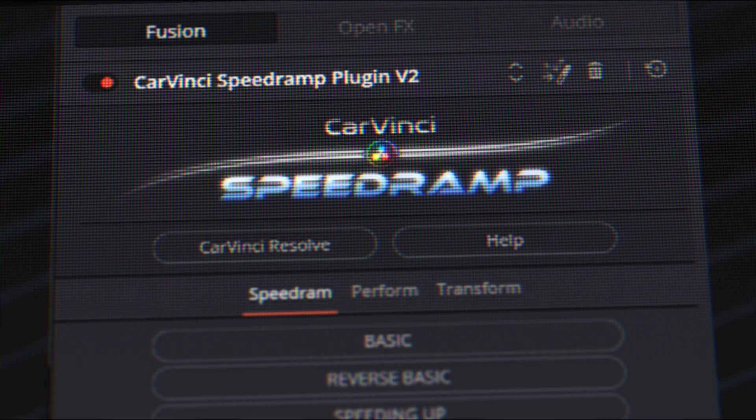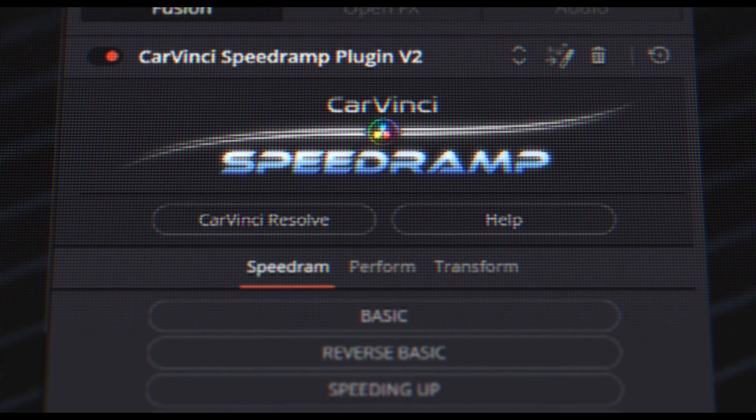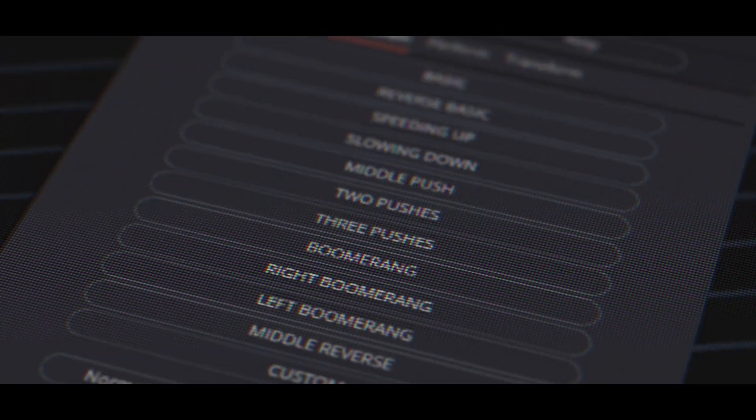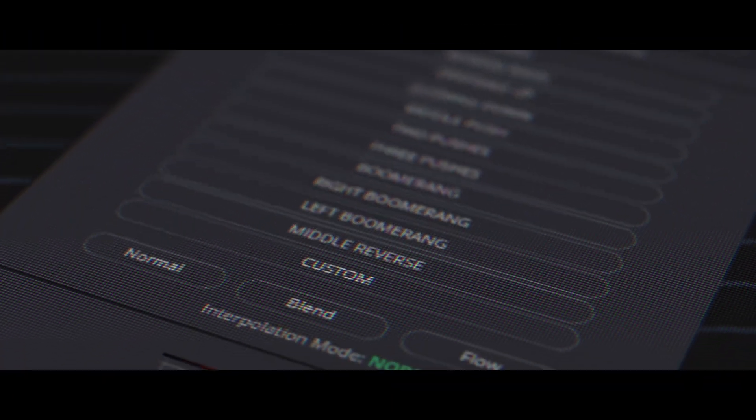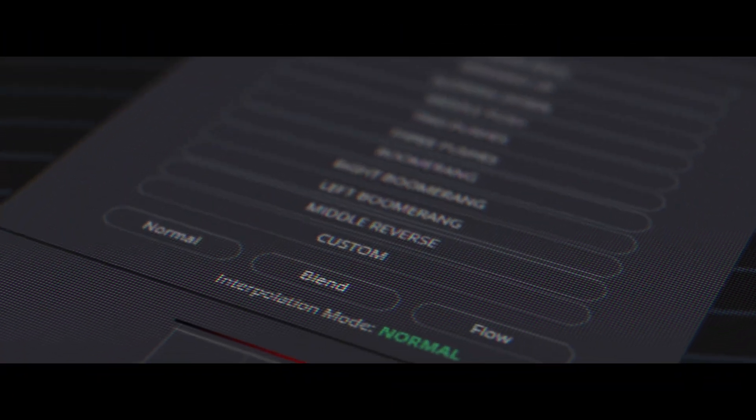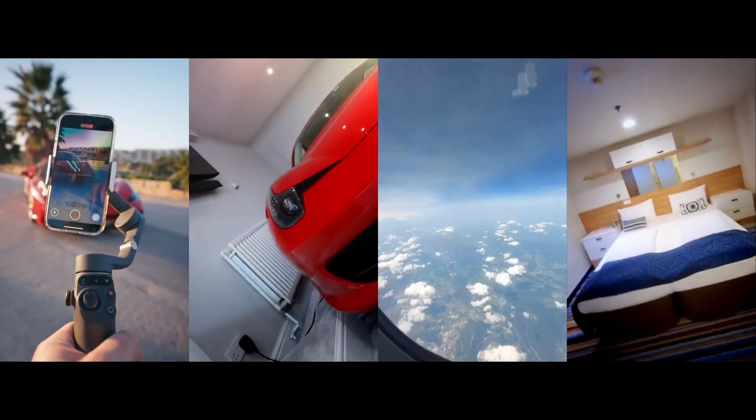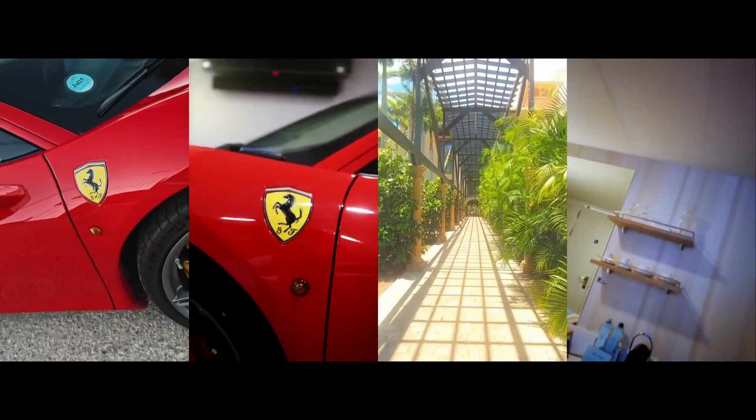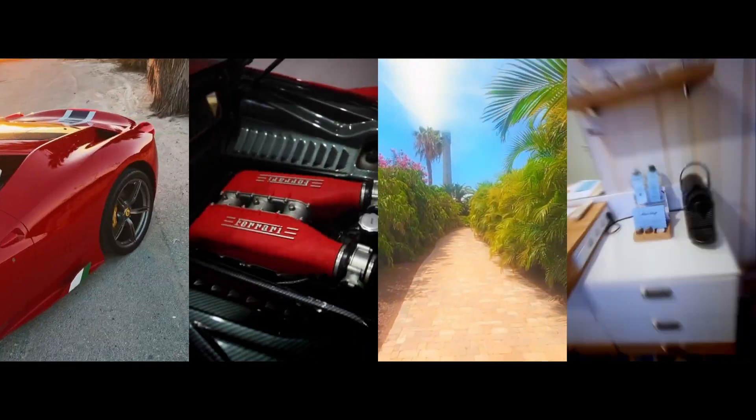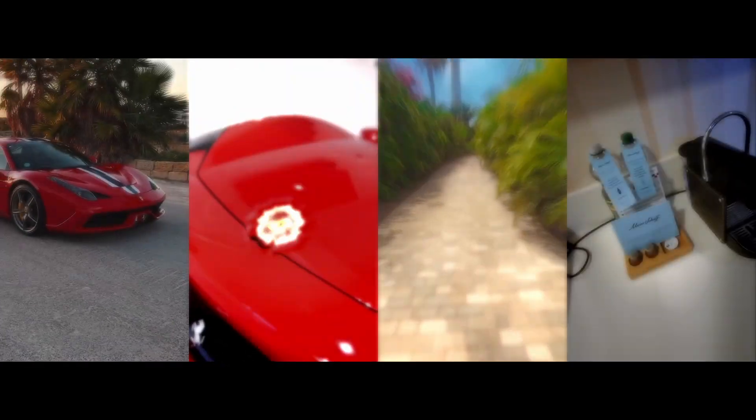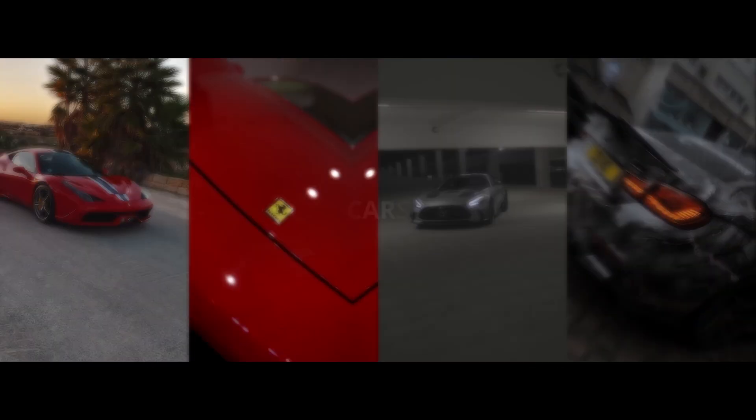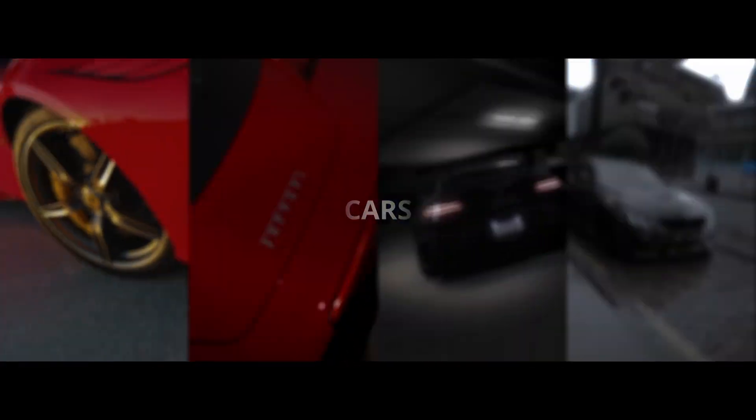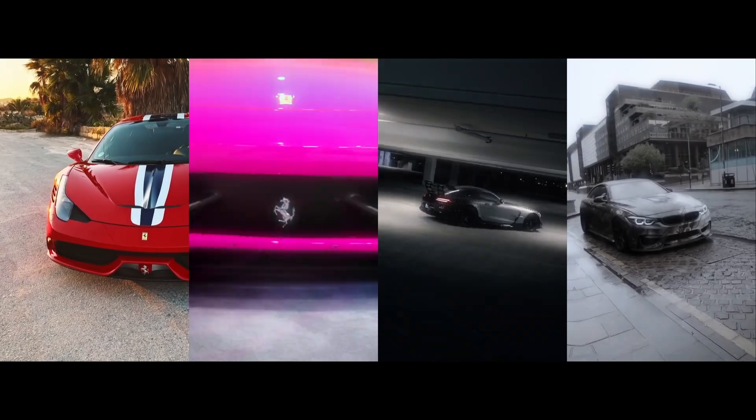Want different looks? You have a library of 12 built-in professionally designed speed ramp presets. Perfect for car edits, real estate tours, sports highlights, music videos, game montage, lifestyle content, whatever you edit.